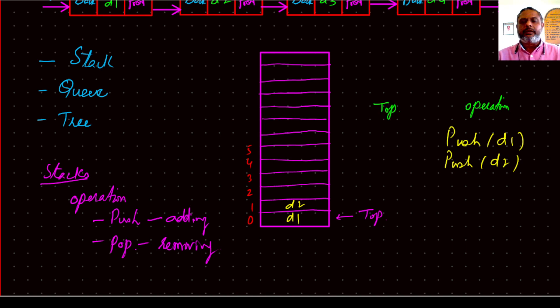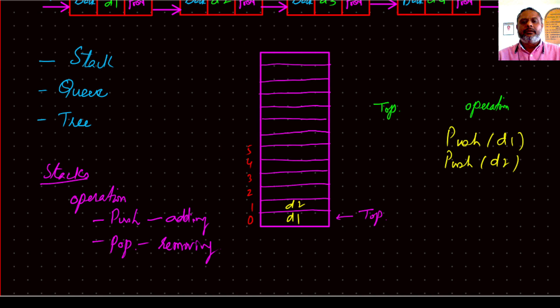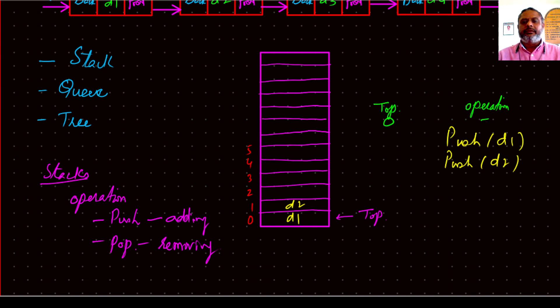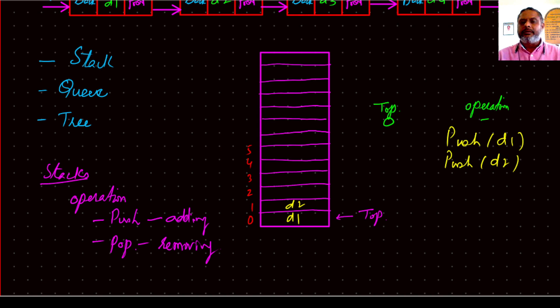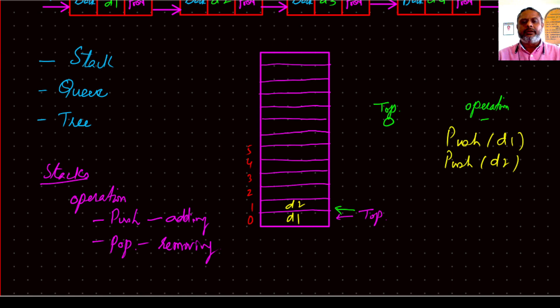Now to begin with, the position of the top was at 0. Nothing was operated. So when you say push, it searches where the top is. So it is at 0. So D1 is written at the place where top is showing. So once the work is over, then top is showing the next one, so it becomes 1.